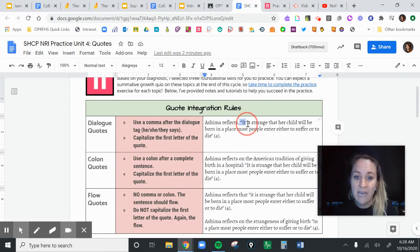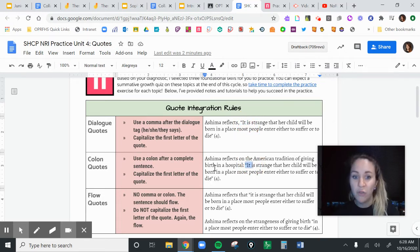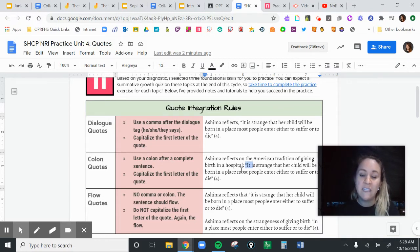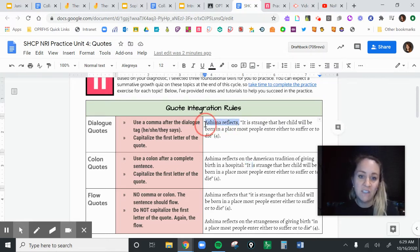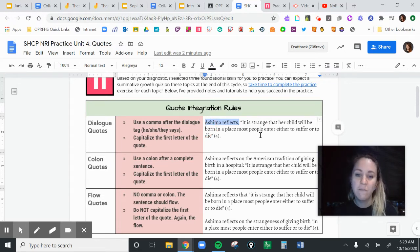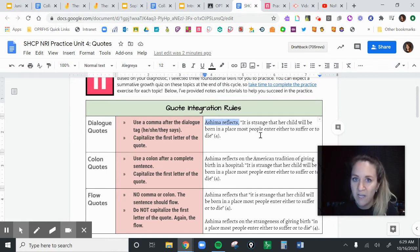They both start with a capital letter — the quote should start with a capital letter because the remainder of the sentence will be the quote. The difference between them is that a dialogue quote comes after a 'she said, he said, they said,' which is not a complete sentence. So a 'she said' reflects what, right? You couldn't just put a period there and be done.